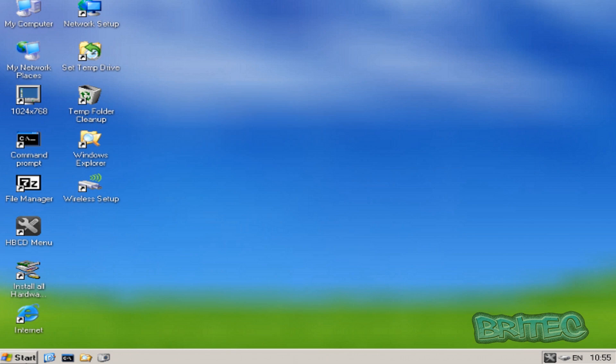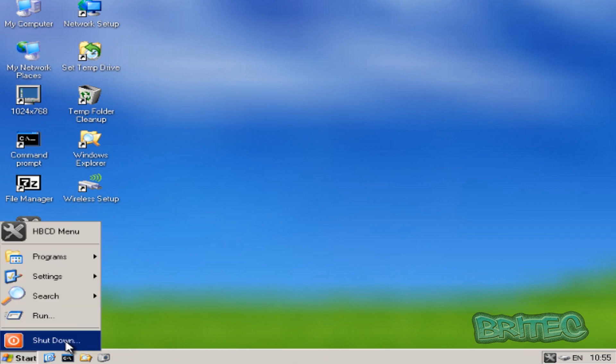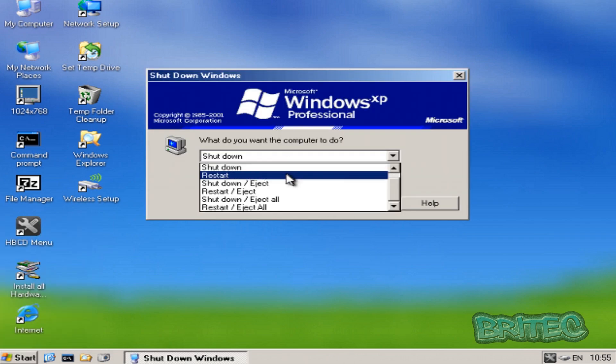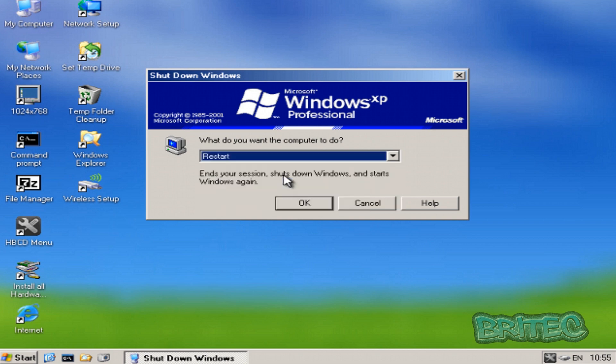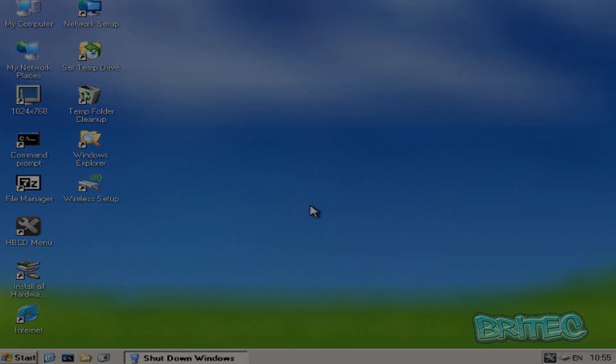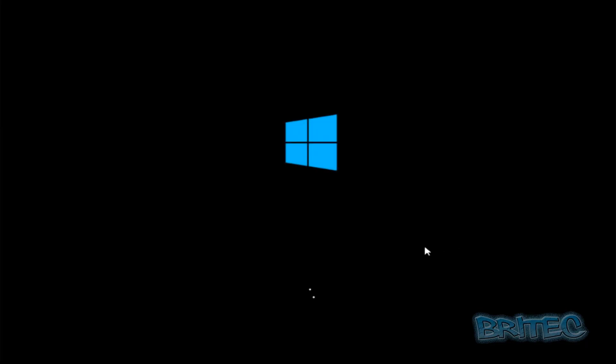Now we can reboot our system. I'm going to shut this down and restart our system, remove the USB flash drive and remove the CD-ROM drive if you've got CD. This will then start to boot up.